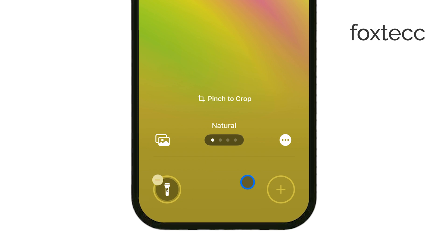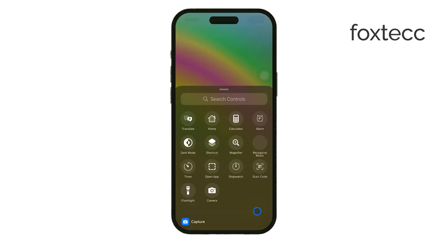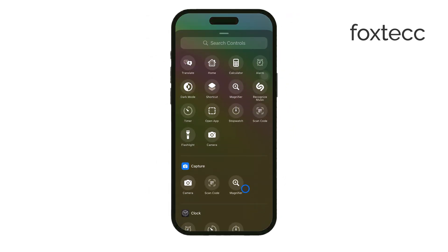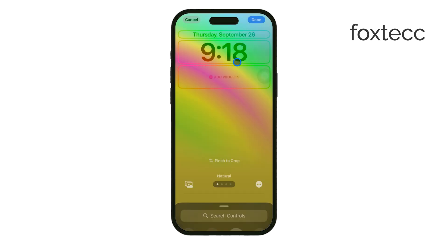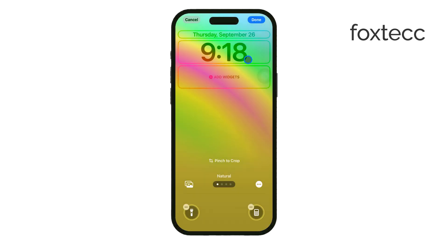Once you remove the icon, an empty slot will appear where it used to be. From here, tap the empty slot, and you'll be presented with a list of available toggles or controls. You can choose a new shortcut to add in place of the camera or flashlight. Whether you want quicker access to another app or control, you have a lot of flexibility with this feature.